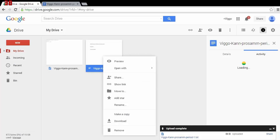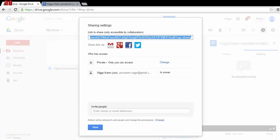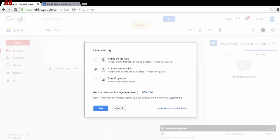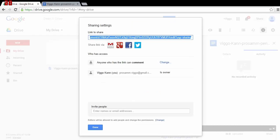Then right-click it and press Share. Change the privacy so anyone with a link can comment, and then save it. Then copy this link, which will be the link you need to be able to share it.